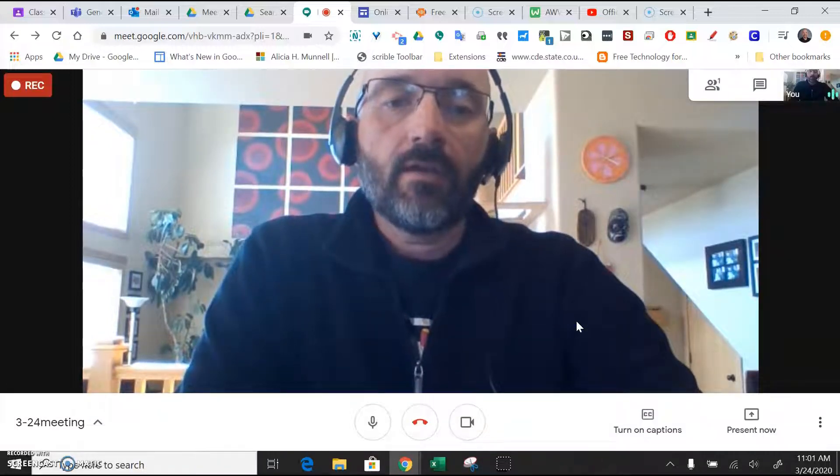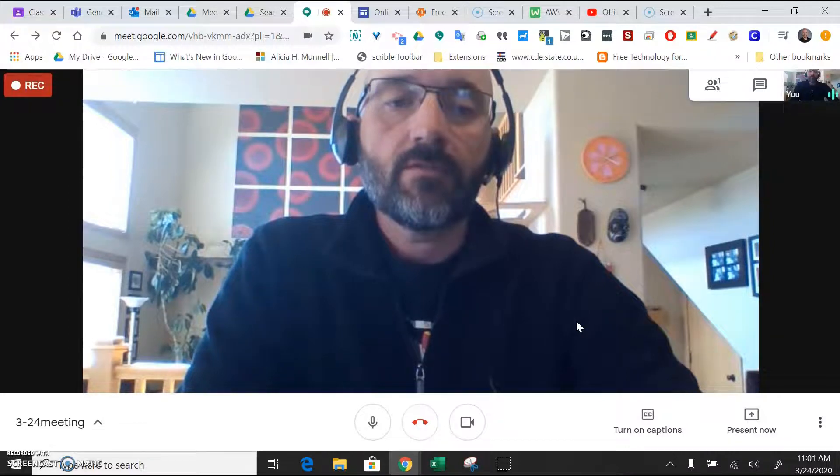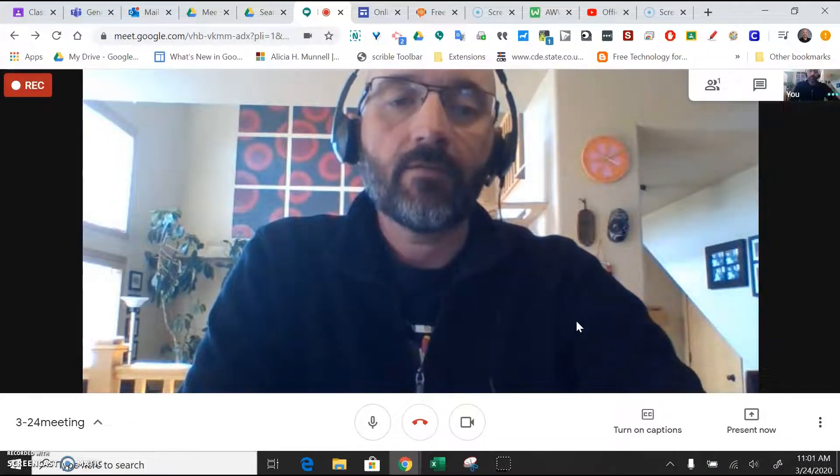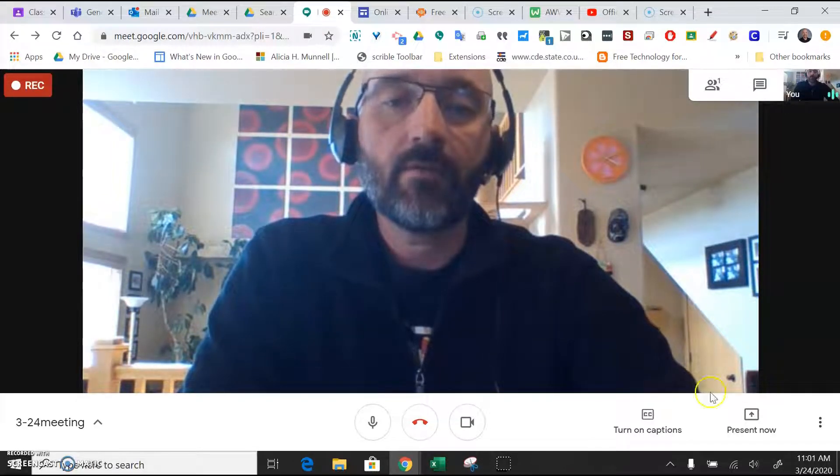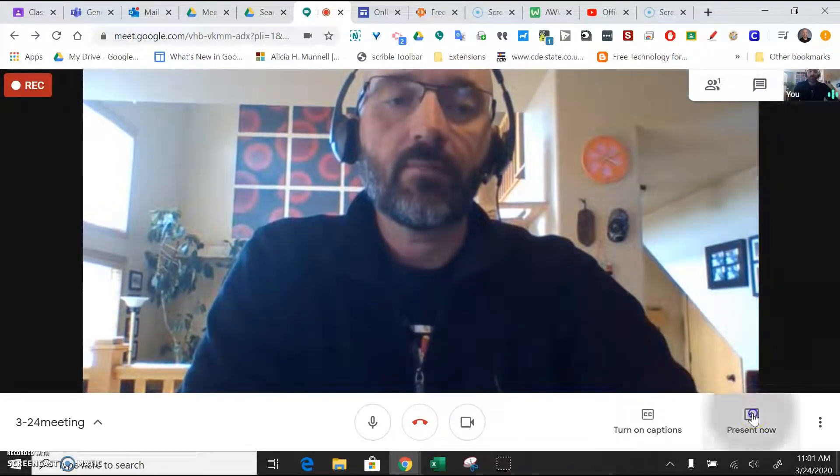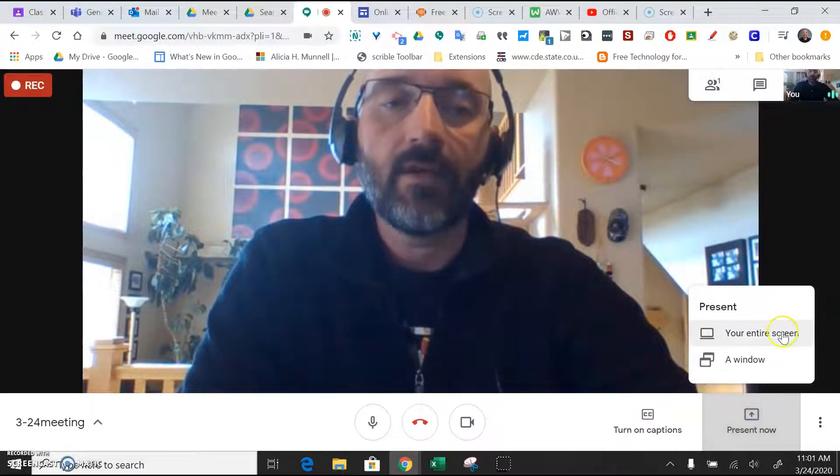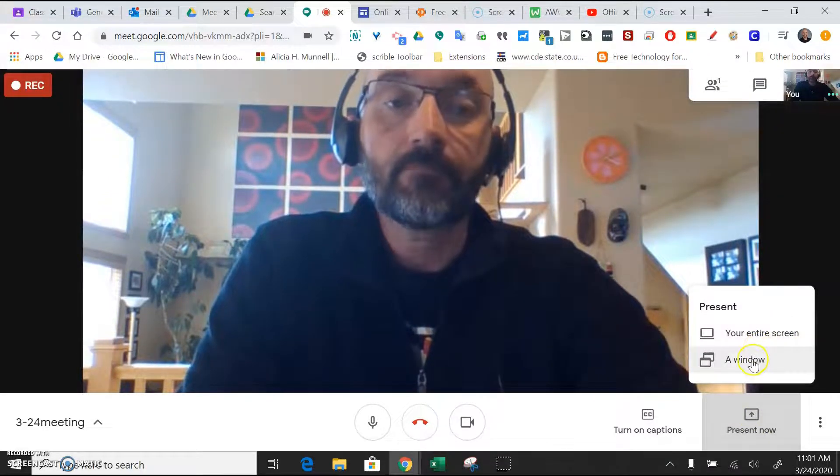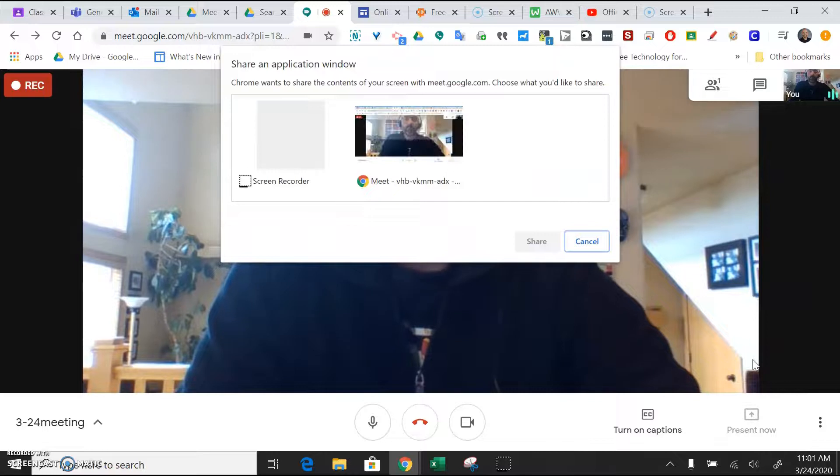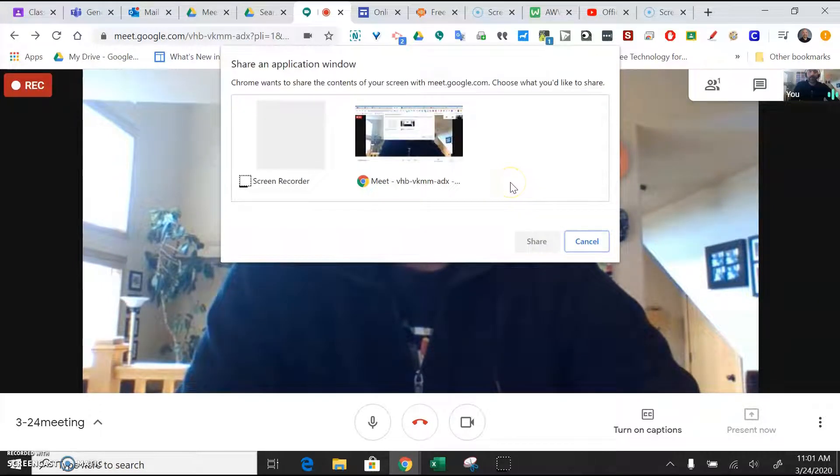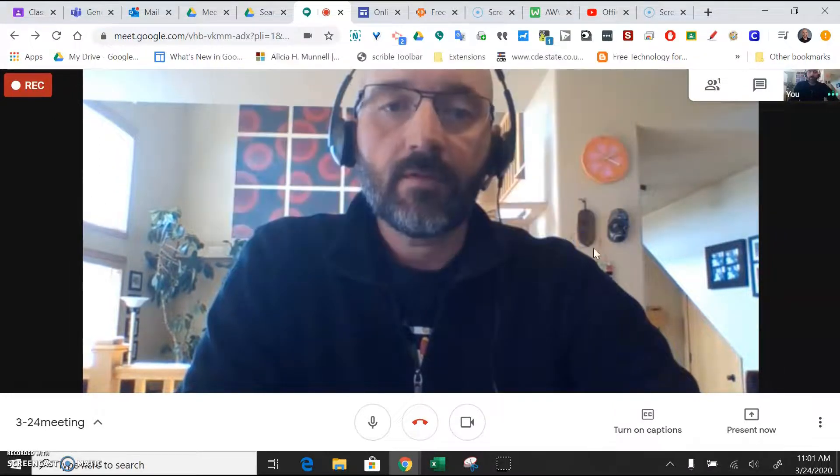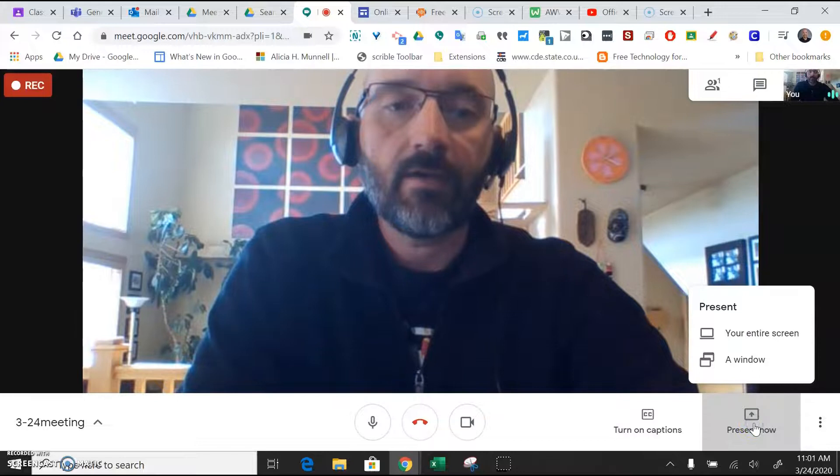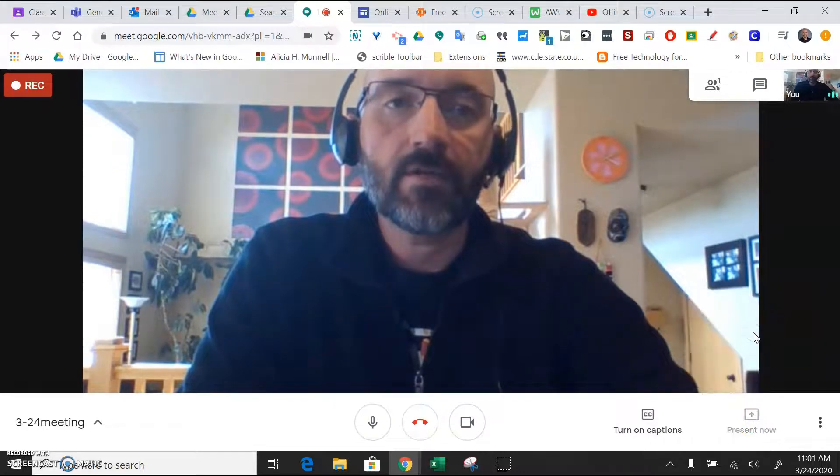So one thing that you might do is have a PDF or a slideshow or even a whiteboard up that you want to share with the group. To do that, you'll just hit this Present Now button, and you could say your entire screen. Or you could just pick a window, and I guess I don't have any other windows open that I want to show you at this point, so let's just do that, and I'll say the entire screen.